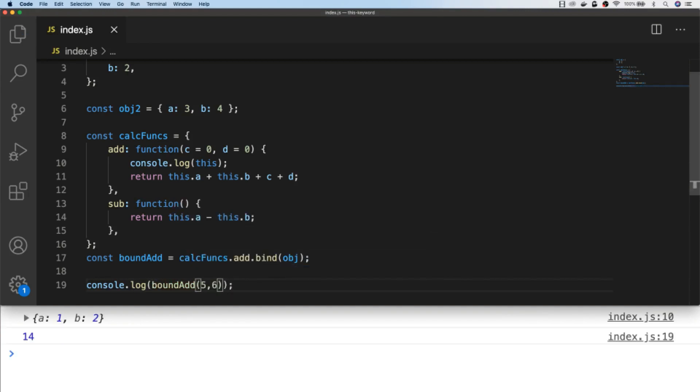So this is useful if you want to update the value of this and then preserve that for a function later on. There are some simple examples of using JavaScript's bind, call and apply functions. Let's take a look at a more practical example.